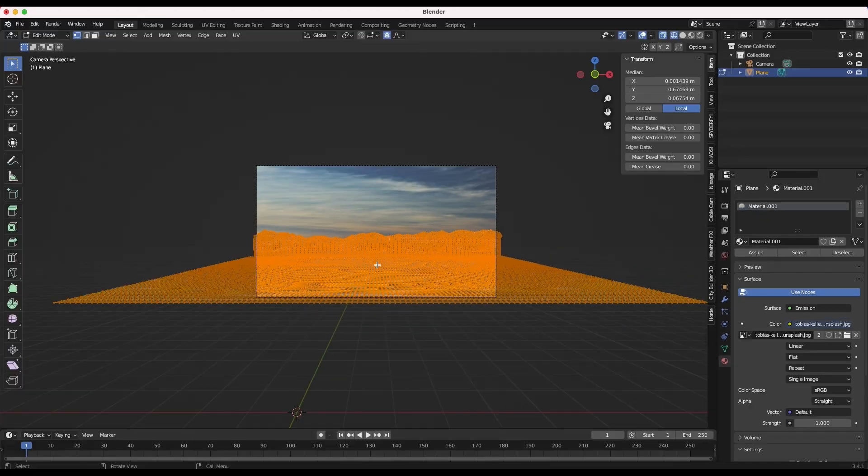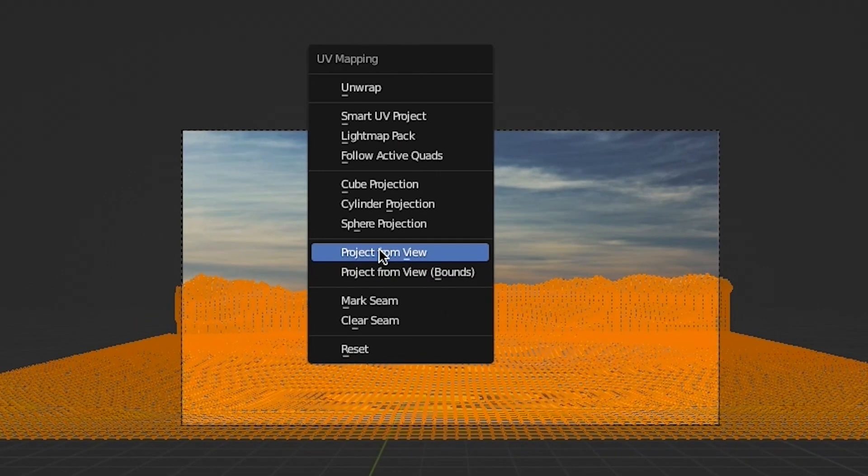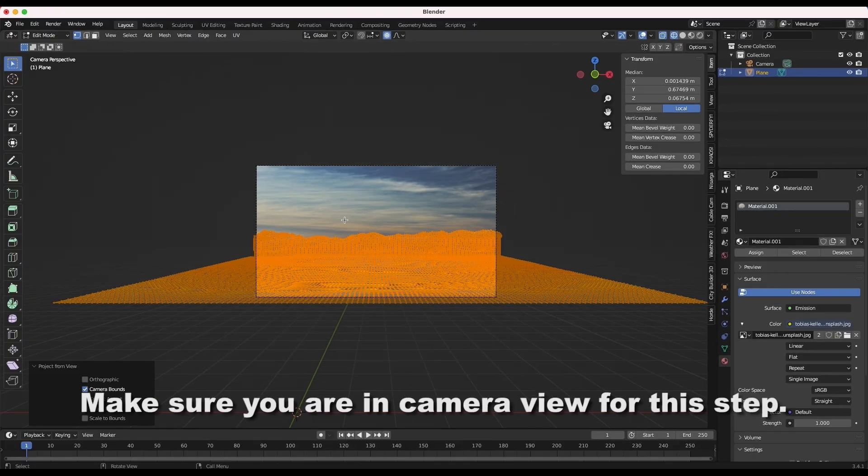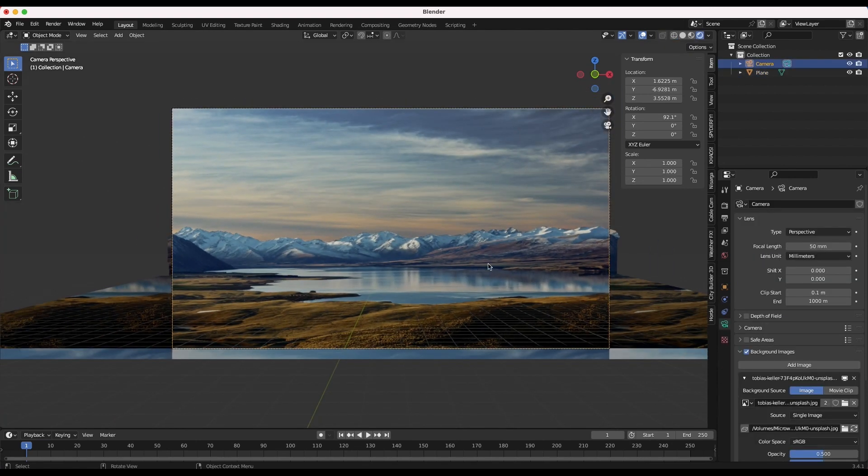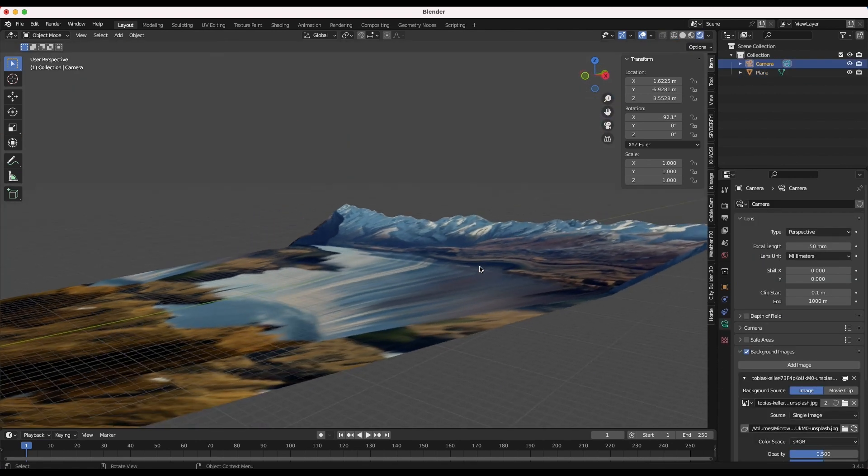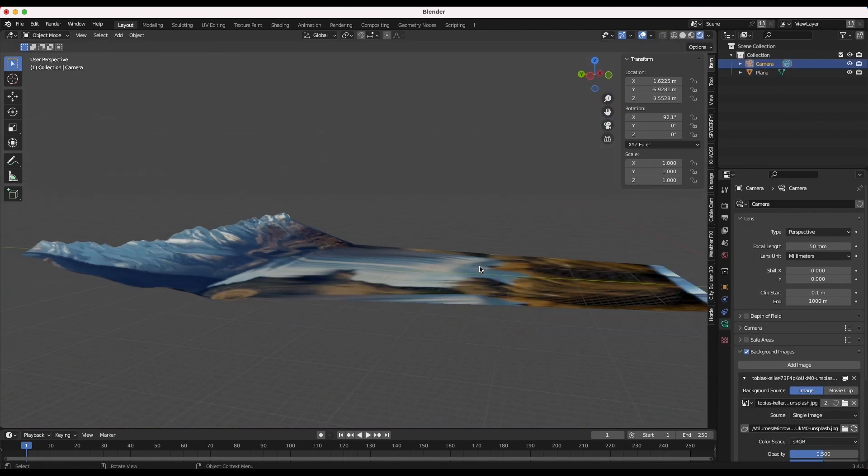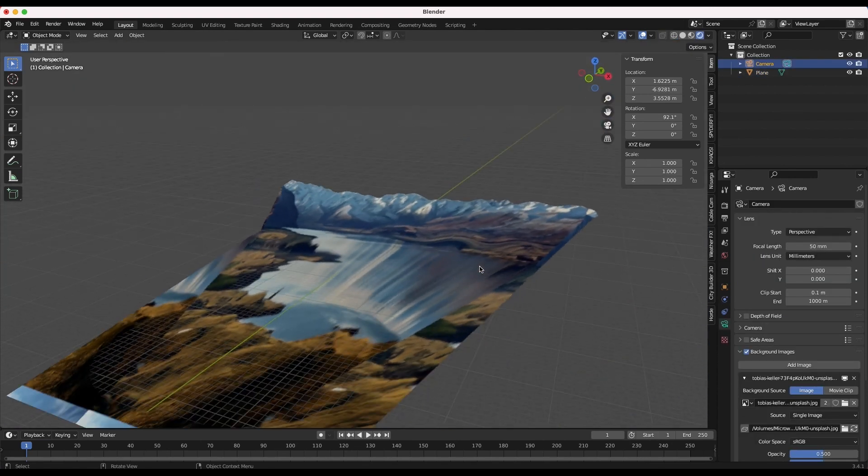Now in camera view with all of your vertices selected, press U and project from view. When you go back into object mode now, you will see that you have successfully projected your image onto the geometry that you have created.